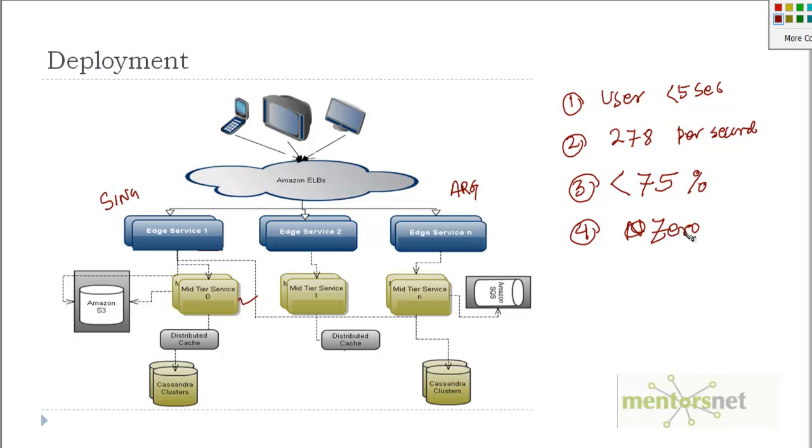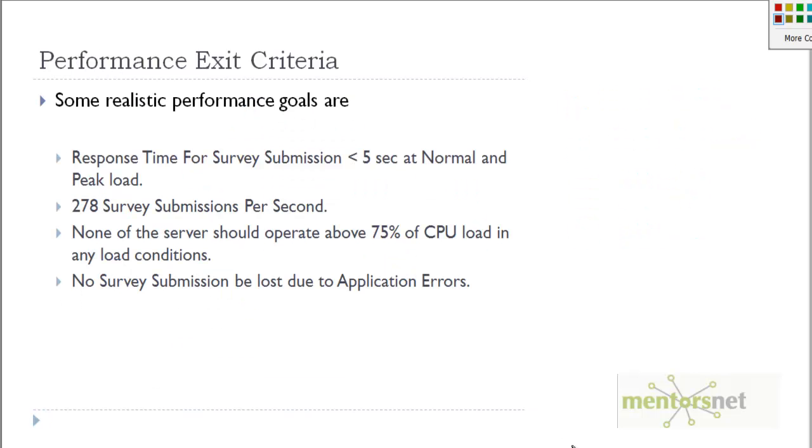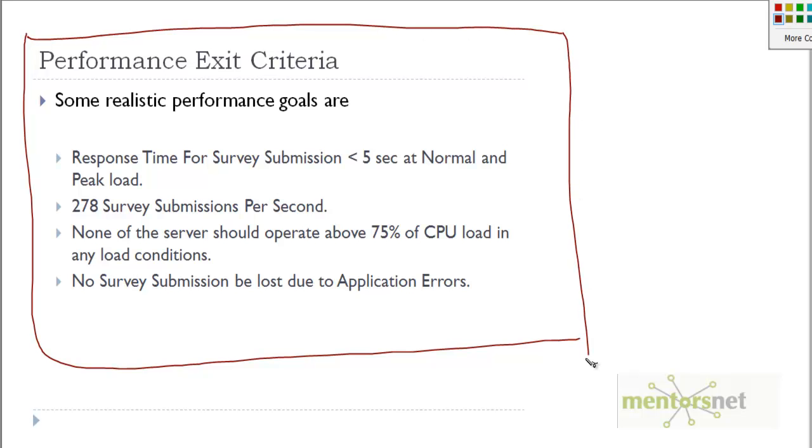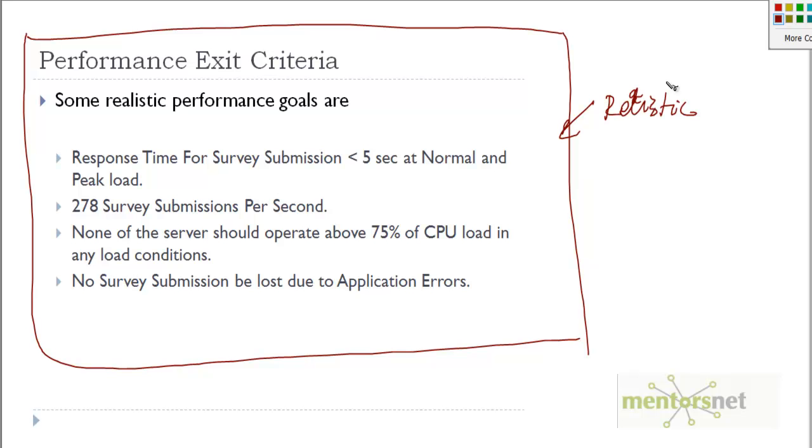If I put all those things in a formal document, this is how it is going to look like. The performance exit criteria of the SurveyBlast application is something very different than the one that we discussed about the in-house ERP application. For SurveyBlast, this kind of scenario is realistic and this is the kind of workload that they are expecting, so therefore our exit criteria should be something like this.